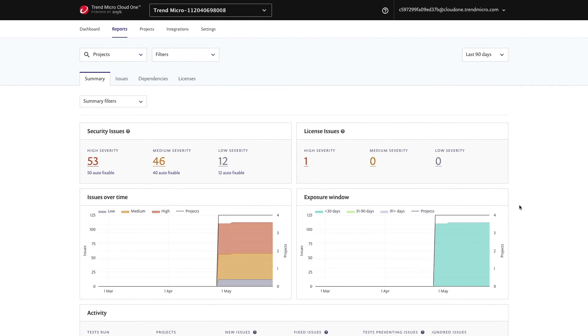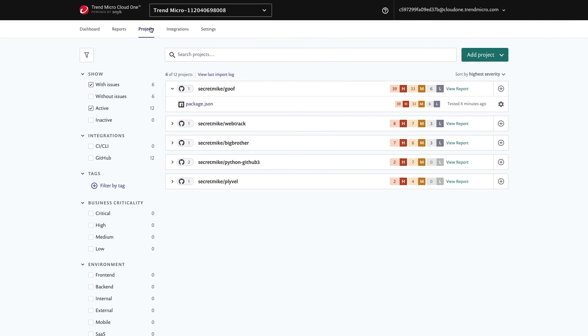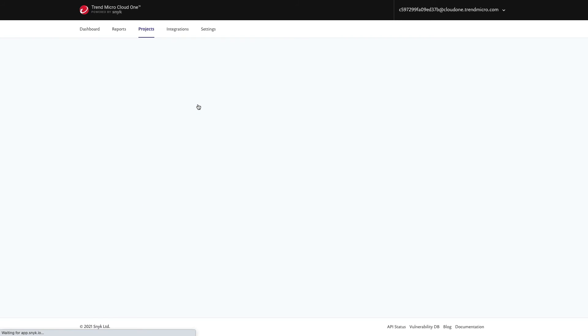This service enables you to respond to new vulnerabilities quickly with immediate insight into how many projects are affected by a new vulnerability and visibility into the remediation progress.